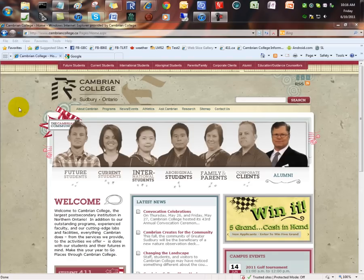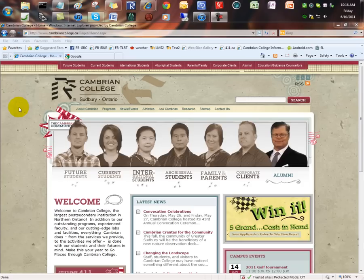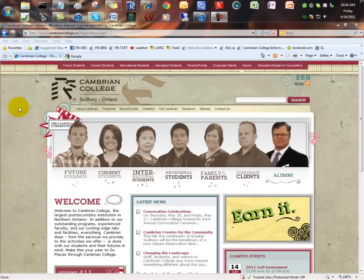Welcome to this instructional video by eLearning. This video demonstrates how to log in to Cambrian College's Learning Management System, also known as Moodle.